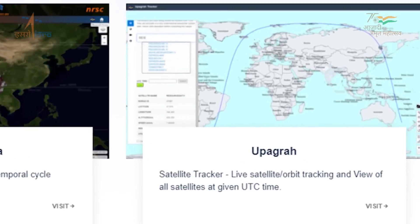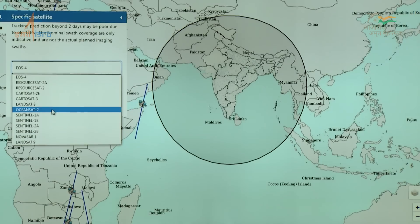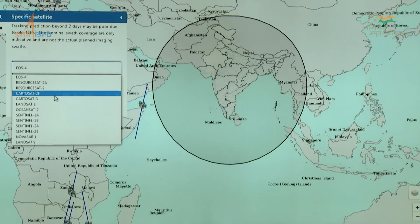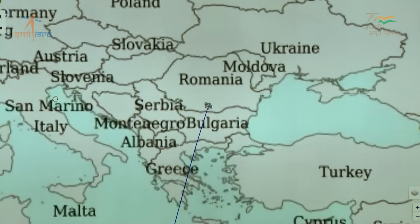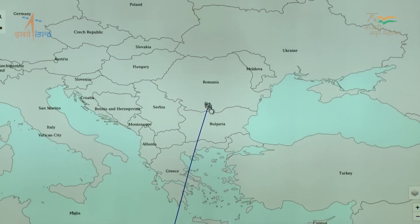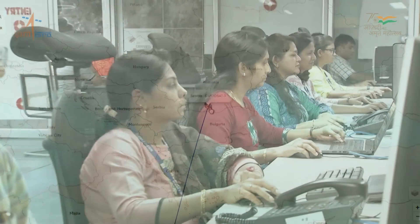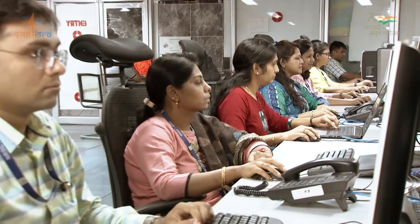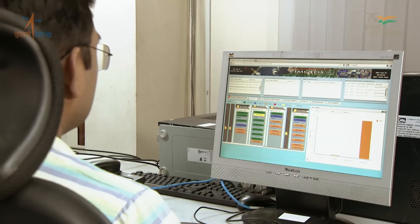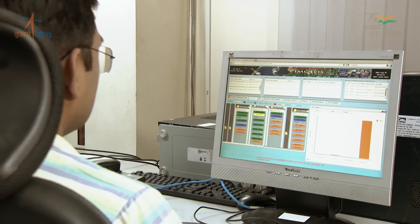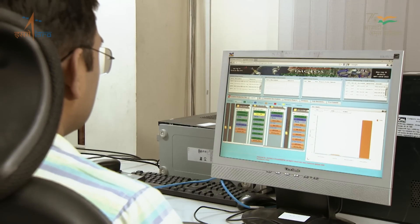Bhoonidhi Upagraha is a real-time satellite tracker for EO missions, catering to the growing requirements of the geospatial industry and startups.